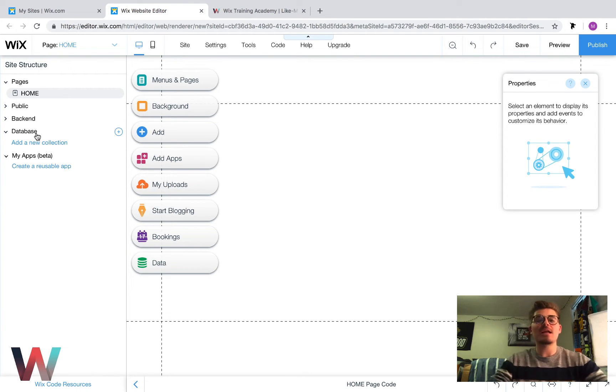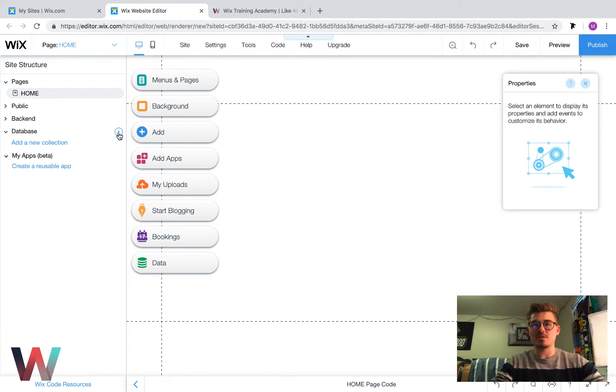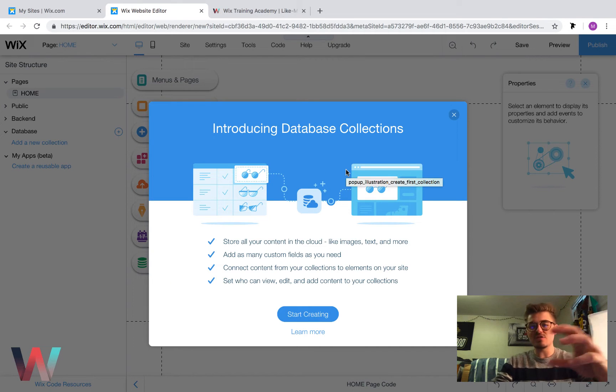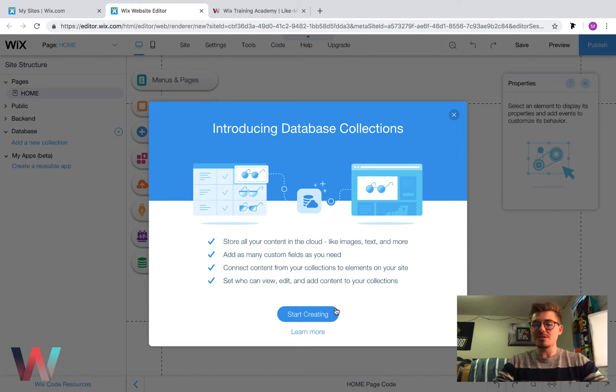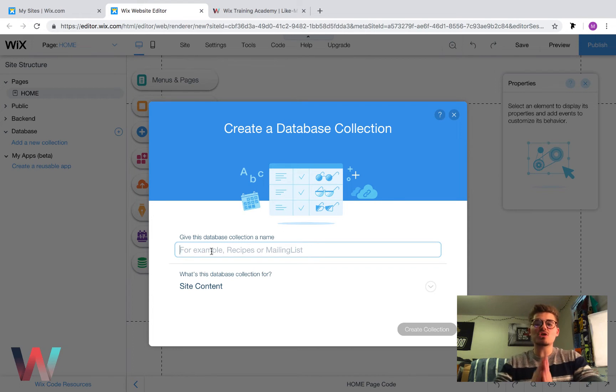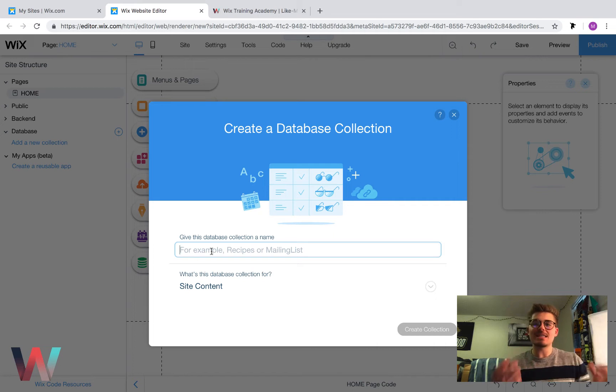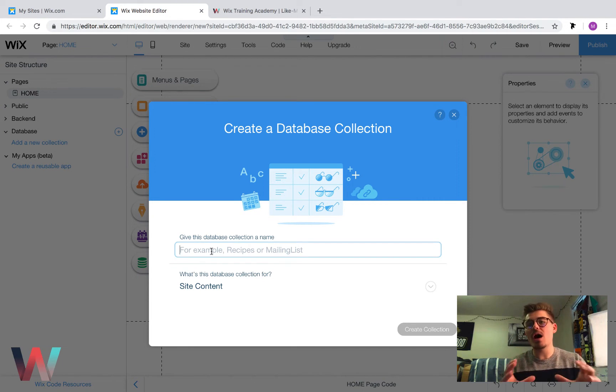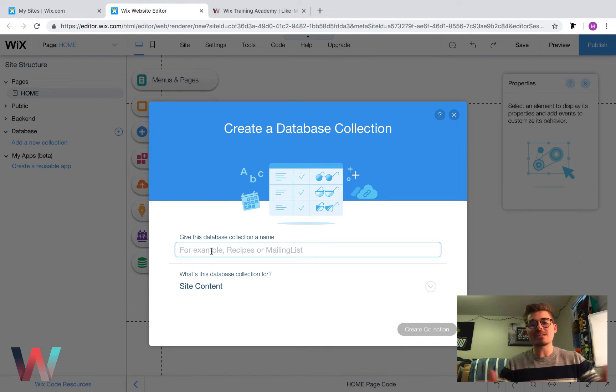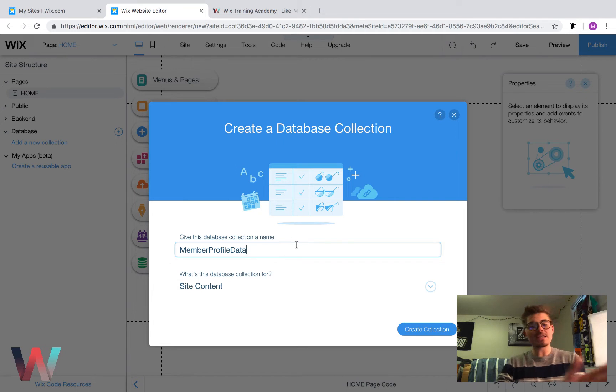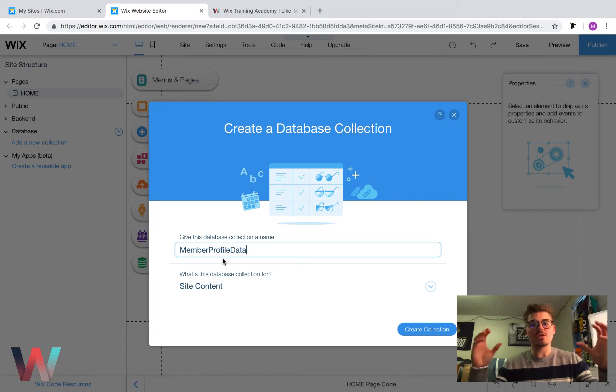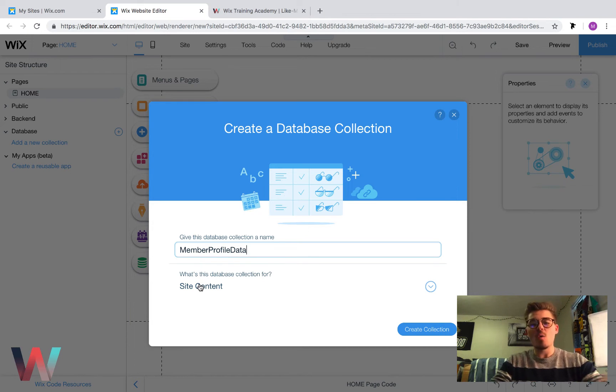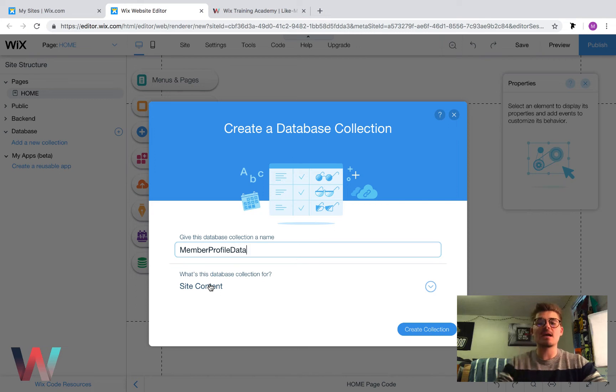So how do we create a database? You can either click add new collection or hover over here and click this plus button. Click that and then you'll see new collection. It gives you this little introducing database collections. You can just breeze through this and then start creating. Now what we have to do is create a name for our database. Whatever you do here it does not truly matter. Just make sure you make it a name that you could remember, and that way when you're utilizing it in your code it's easy to remember and easy to name. In this case I will just call this member profile data. You'll notice I didn't space anything. It's all one phrase here. There's no spaces allowed.